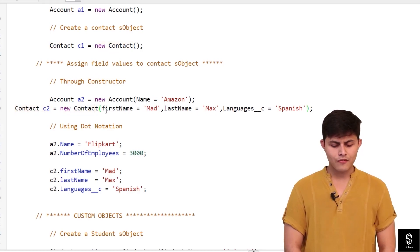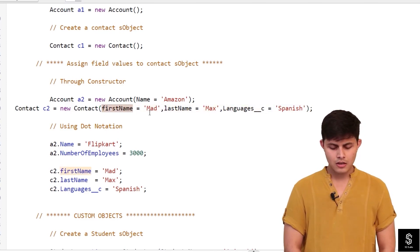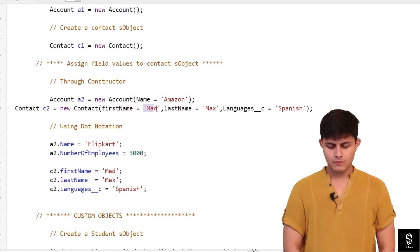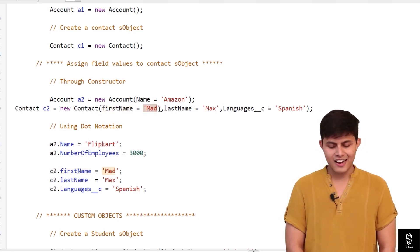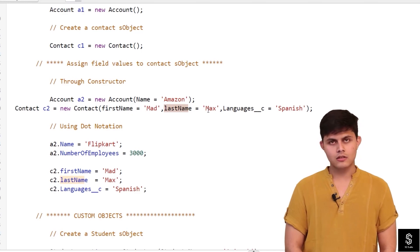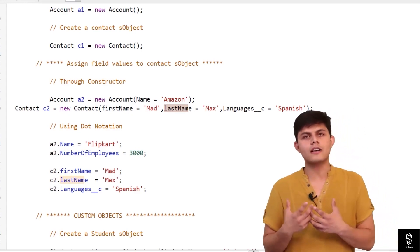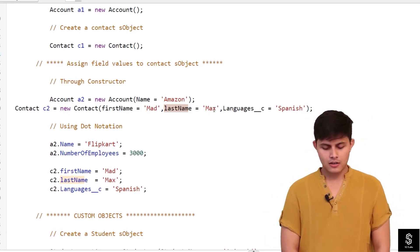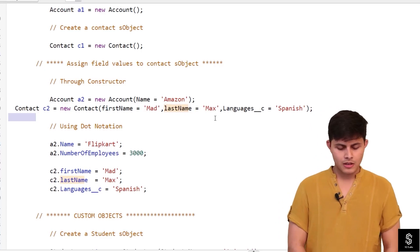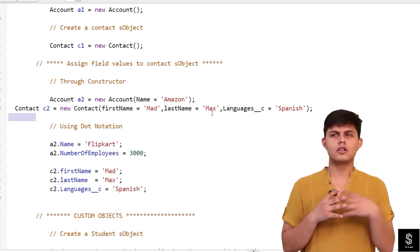Similarly for Contact: `Contact c2 = new Contact(FirstName = 'Mad', LastName = 'Max')`. FirstName and LastName are both fields of Contact, so the name of the contact becomes Mad Max. This is how you assign field values to an sObject through the constructor.